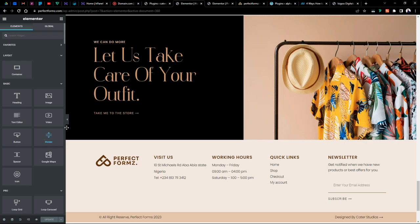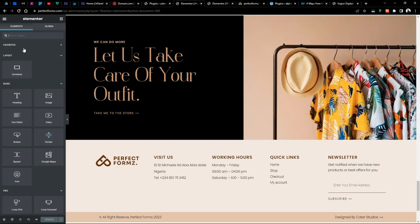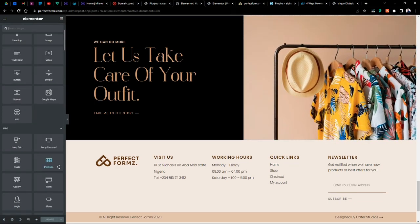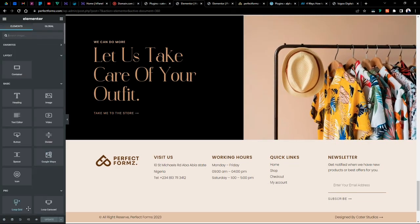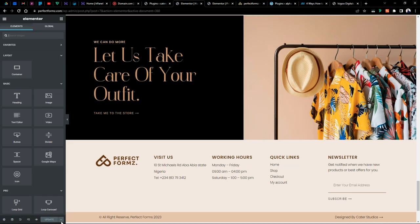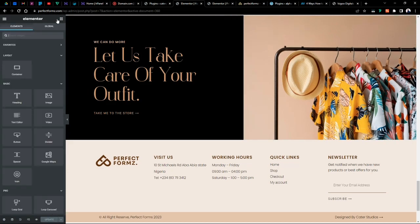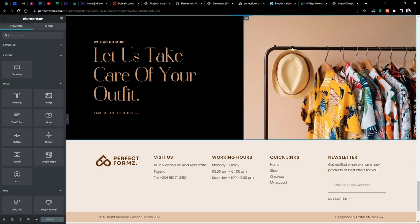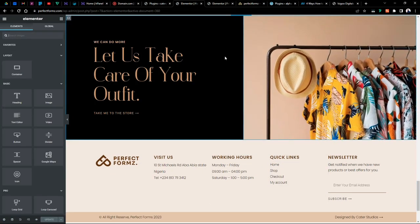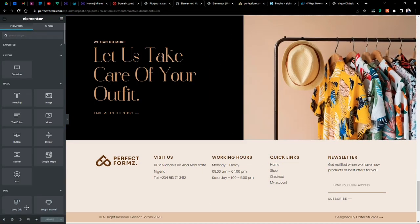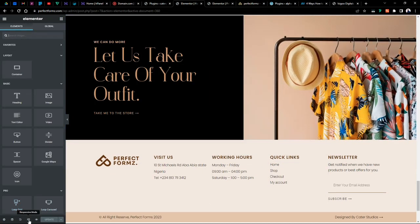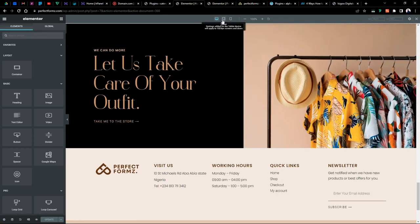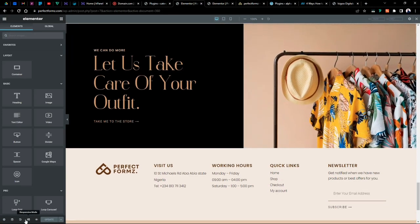This is what it used to look like previously before now. You'd have all these tabs at the bottom layer of the builder and some other options at the top and the rest of the things all around. Before now you want to pull out the responsive mode, you have to click on this to pull that out.